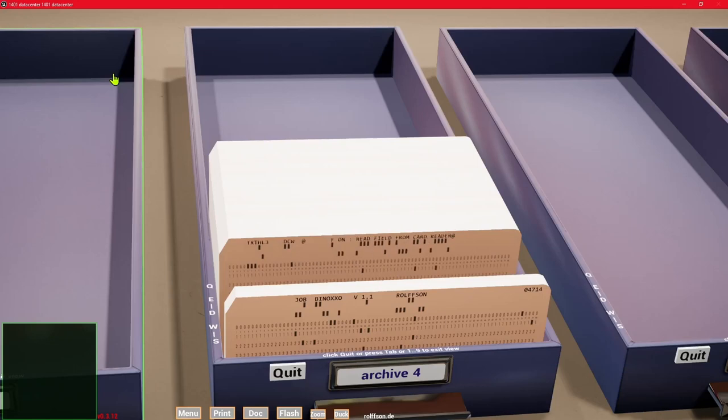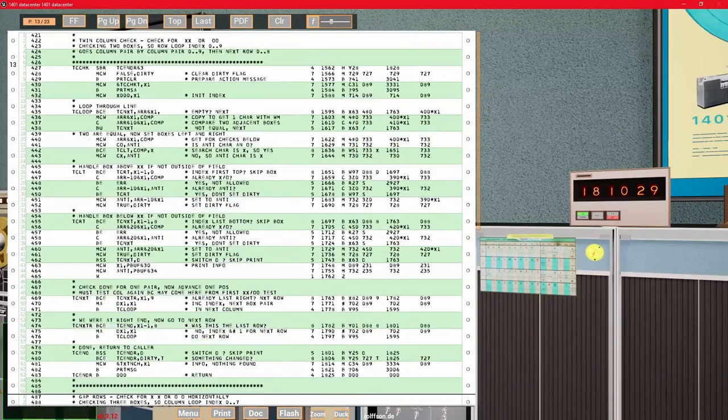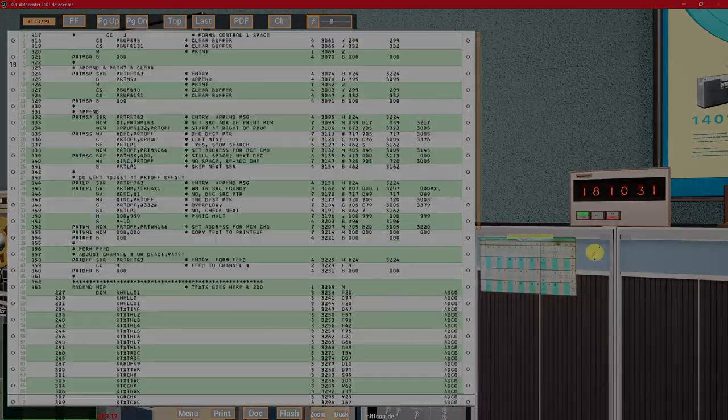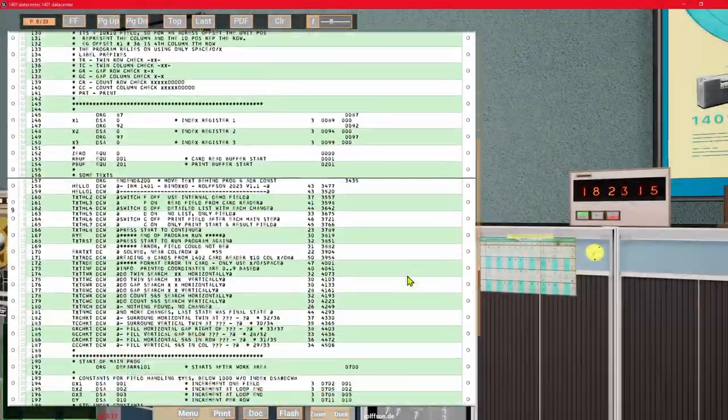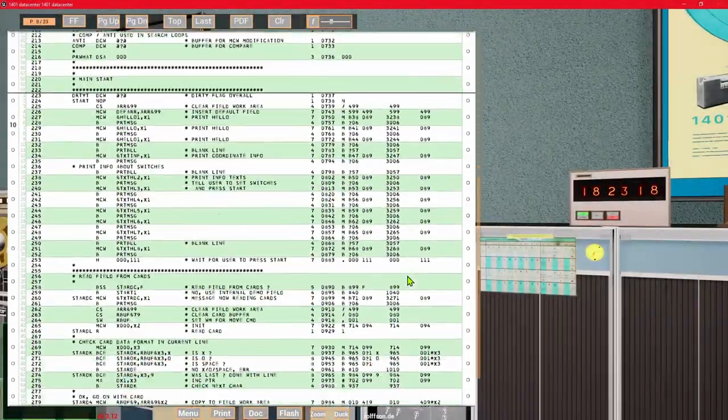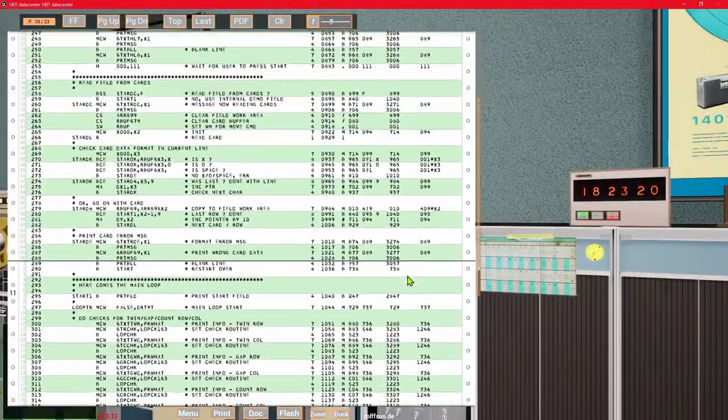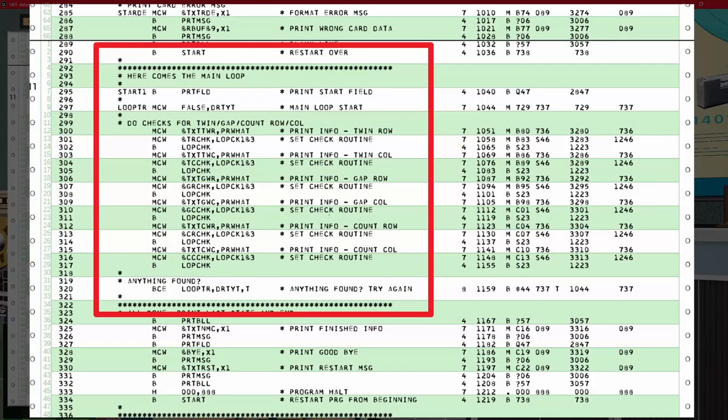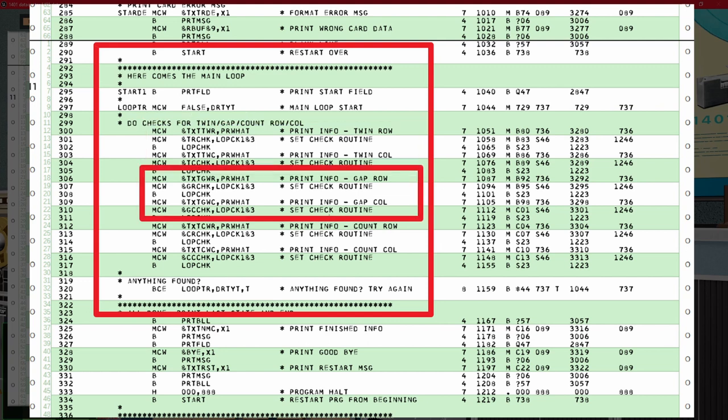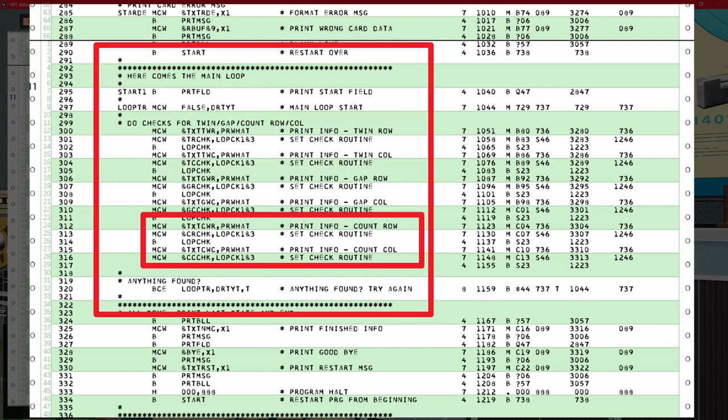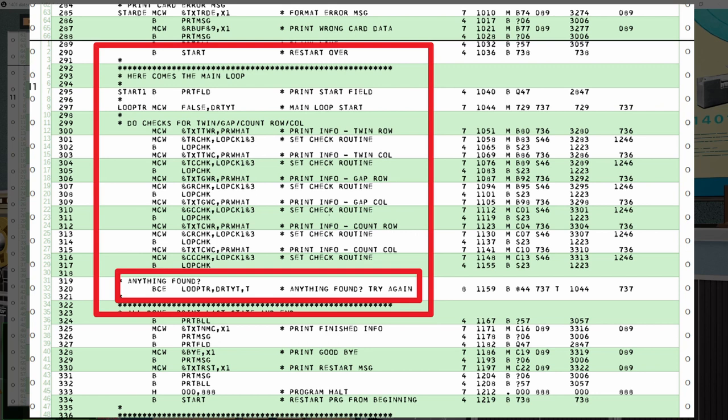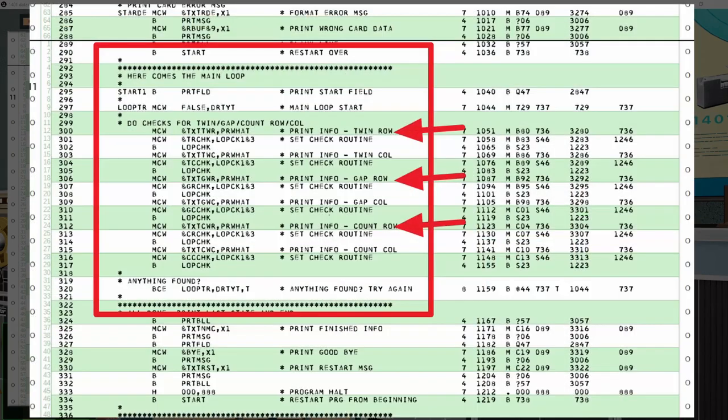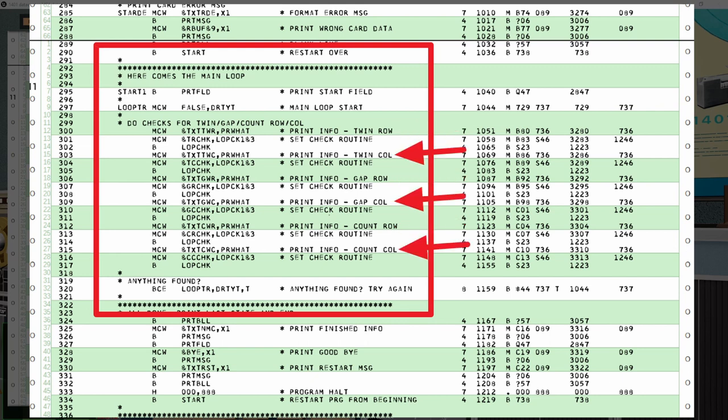Now that we have sorted out the basics, it's time to have a look at the Binoxo solver program. The code starts with a lot of data definitions. And here comes the main program loop. It repeatedly calls the individual routines for the three rules: twin symbol, gap symbol, and five plus five symbols. It loops until the board cannot be further changed, either because it's solved or because it's unsolvable. To ease the programming, I've divided the routines for each rule into one for the horizontal case and one for the vertical case.